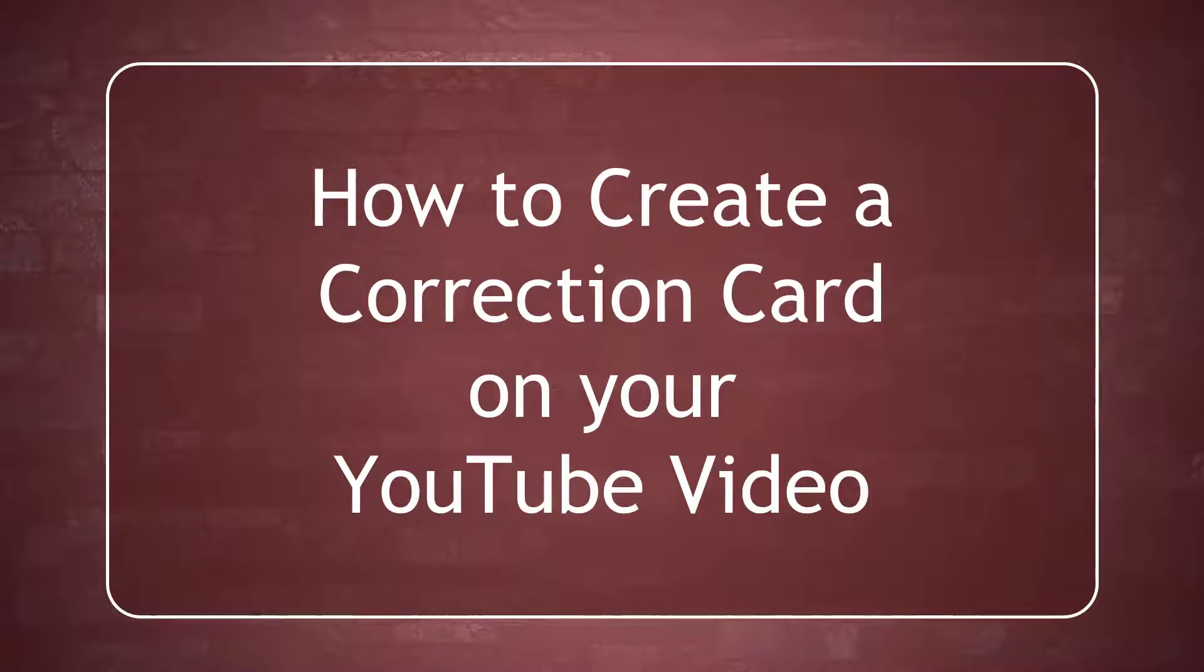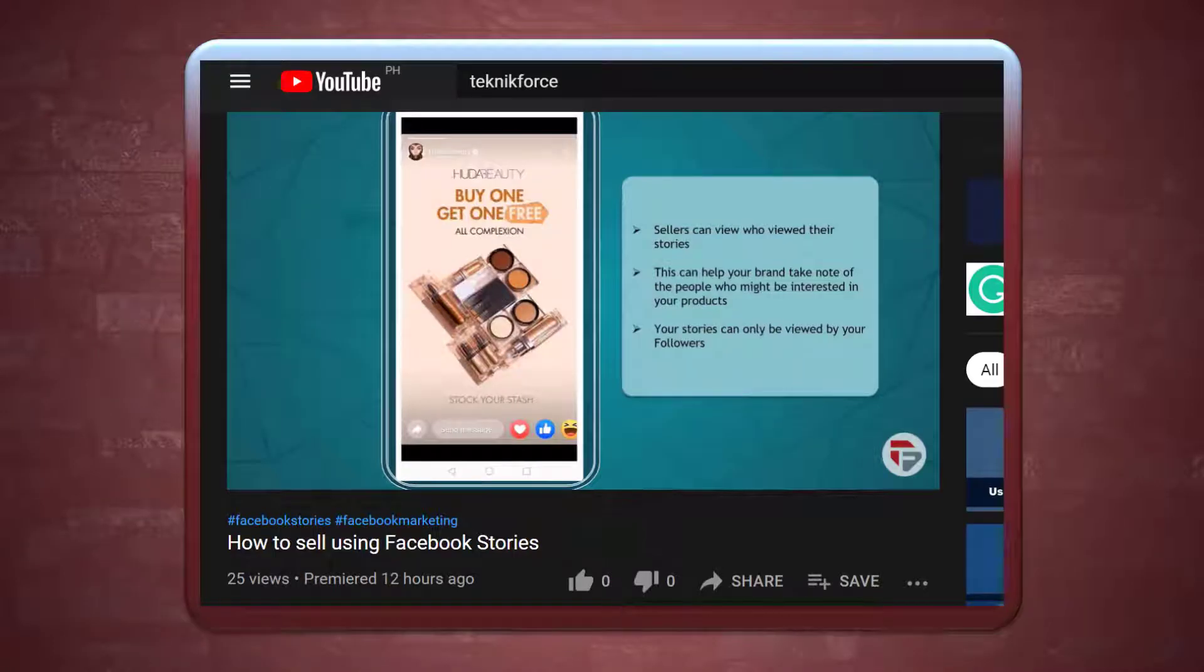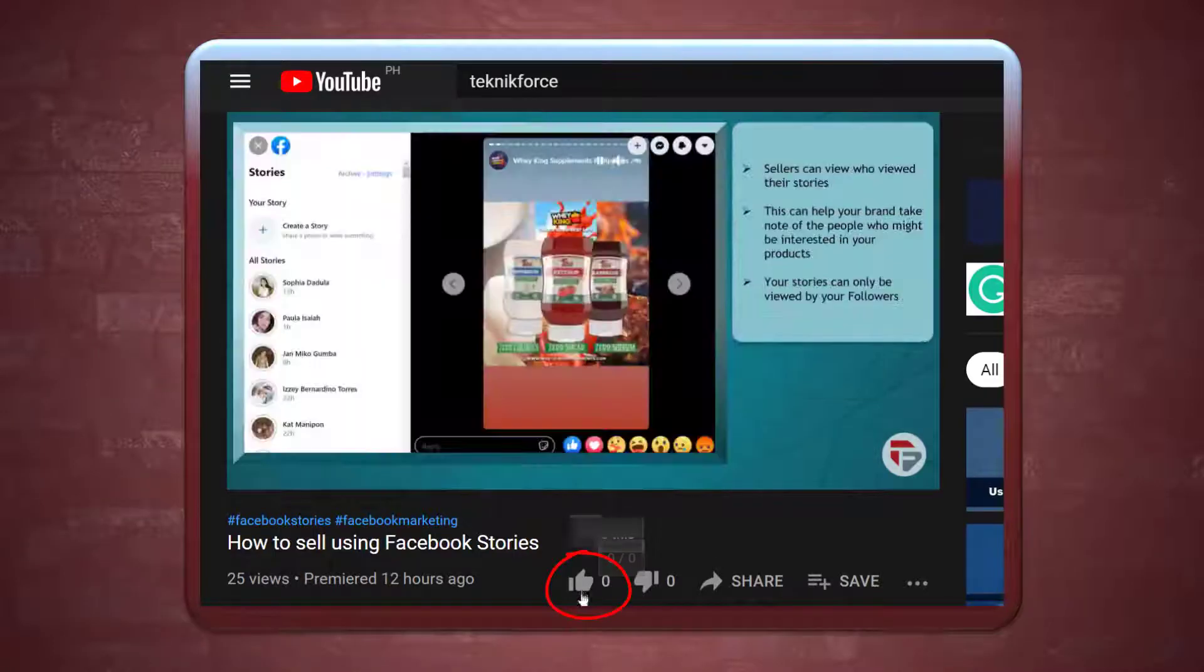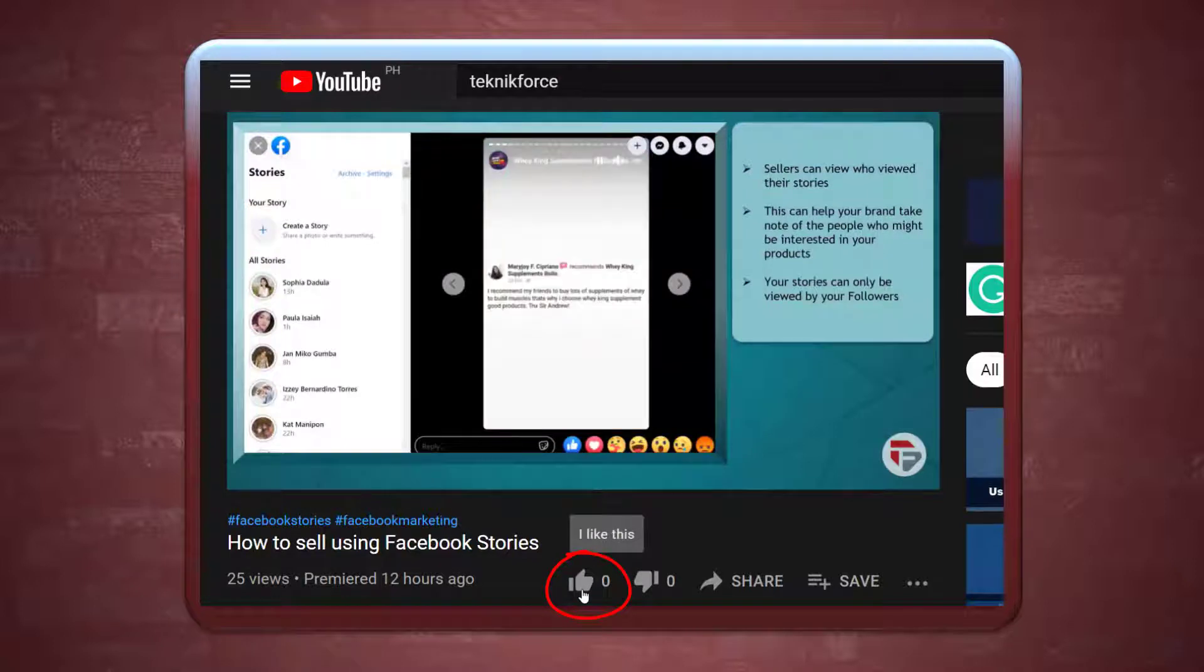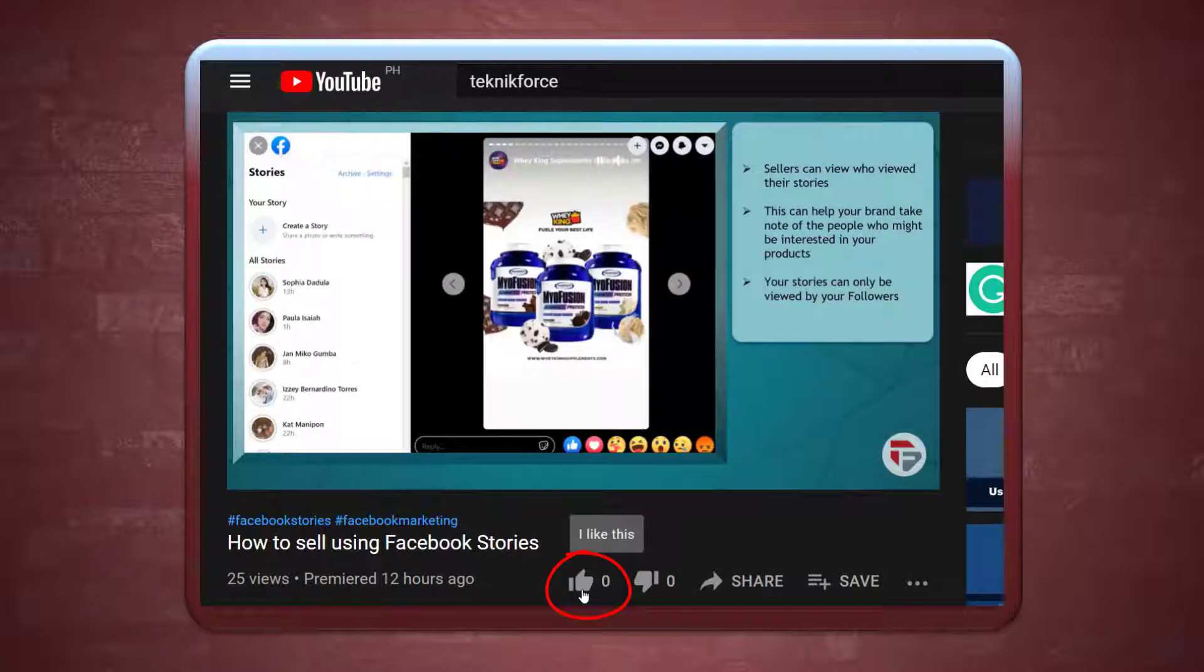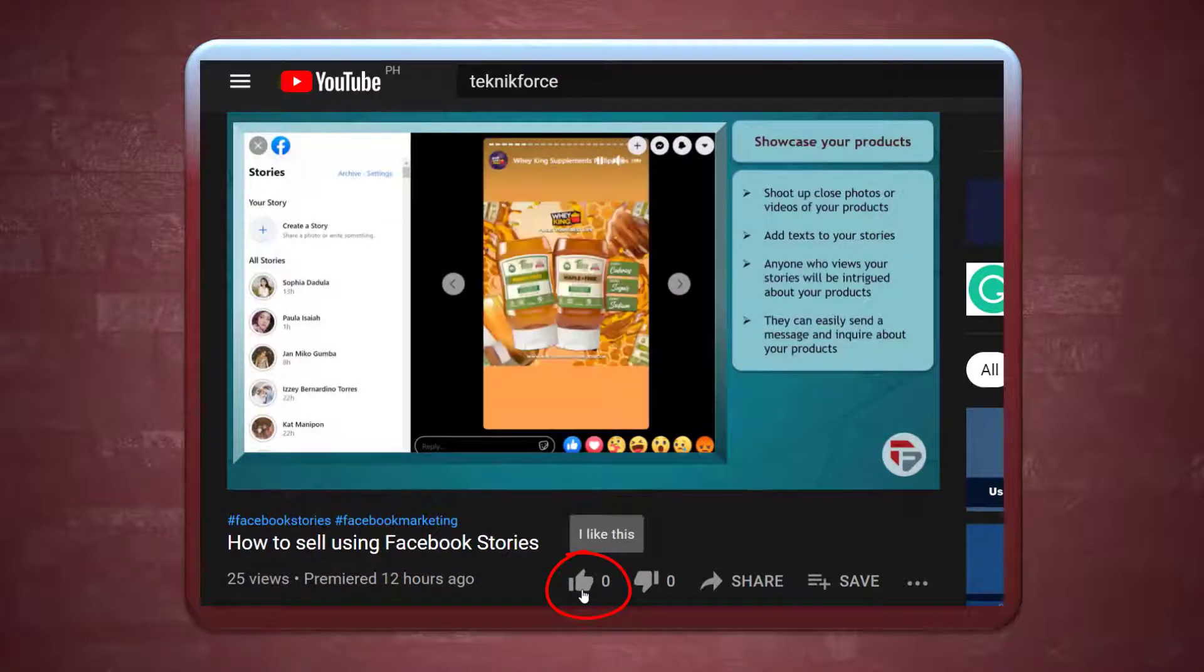Hello guys, in this video, we're going to talk about how to create a correction card on your YouTube video. But before we begin, please hit that like button to show us your support and help our videos reach more people. Now let's get started.